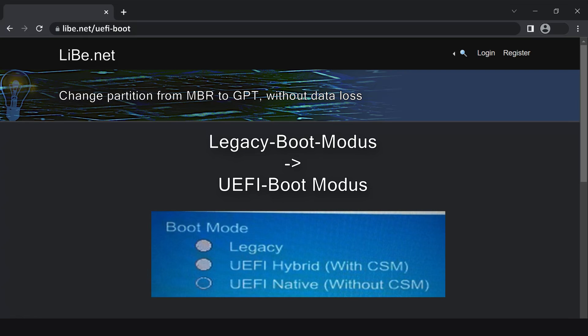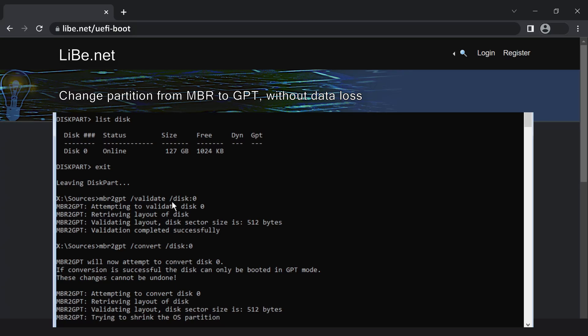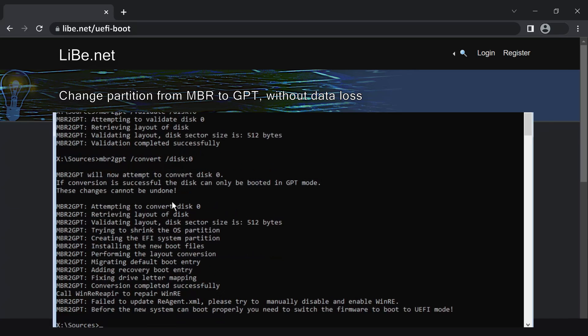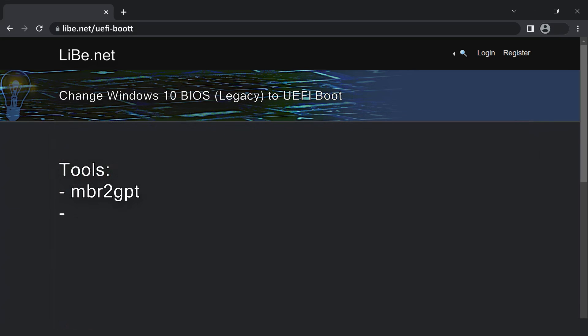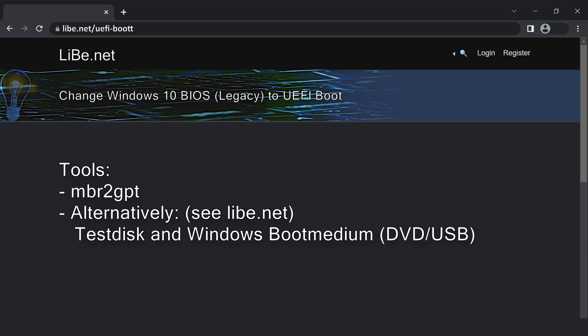Originally, switching a Windows 10 installation from legacy BIOS to UEFI boot mode was relatively complex. Today, thanks to the MBR2GPT command, the switch is quite simple, but still not without risk. As an alternative to MBR2GPT, you can also prepare the hard disk for a UEFI boot with the Linux tool TestDisk and the Windows setup media.